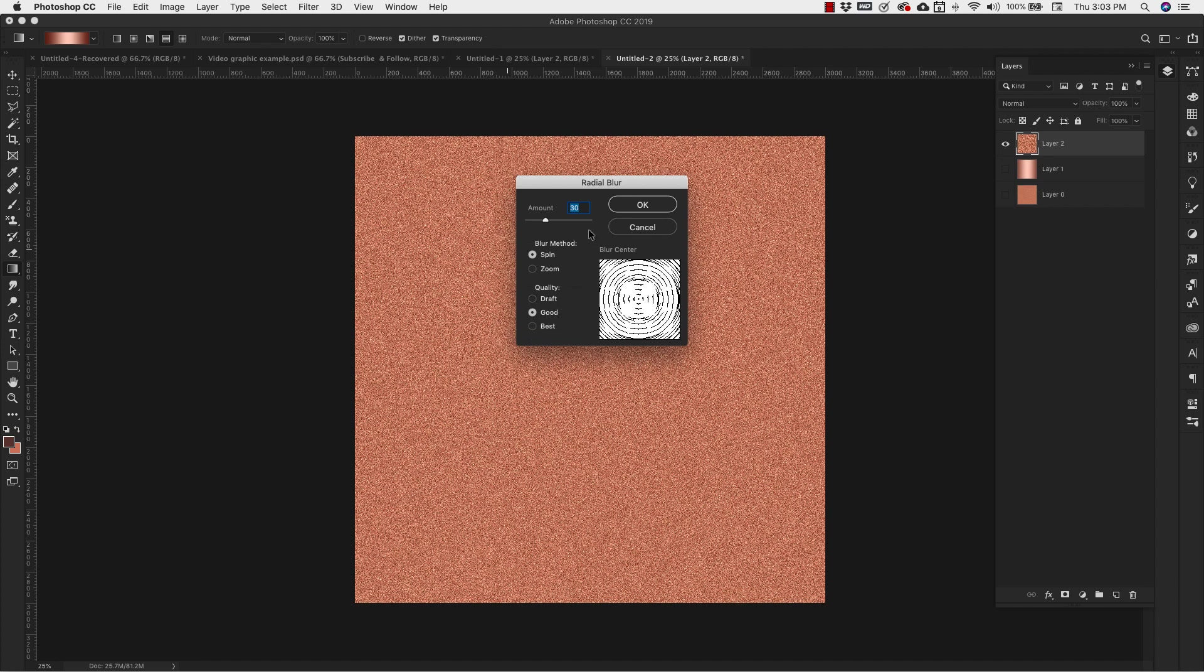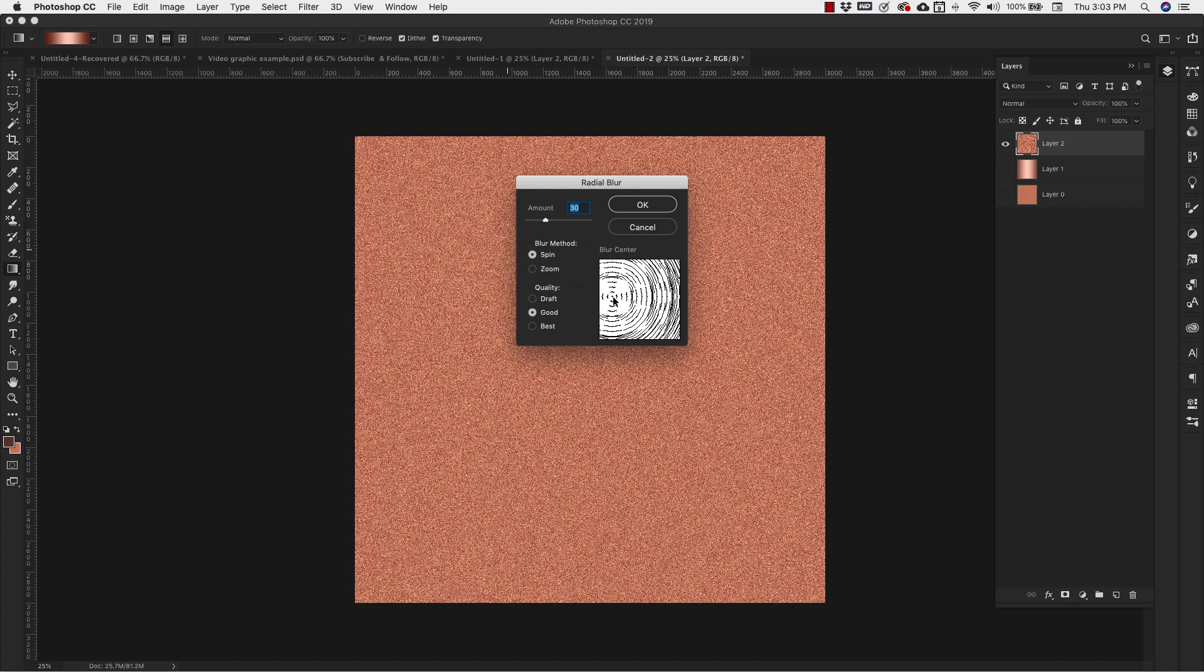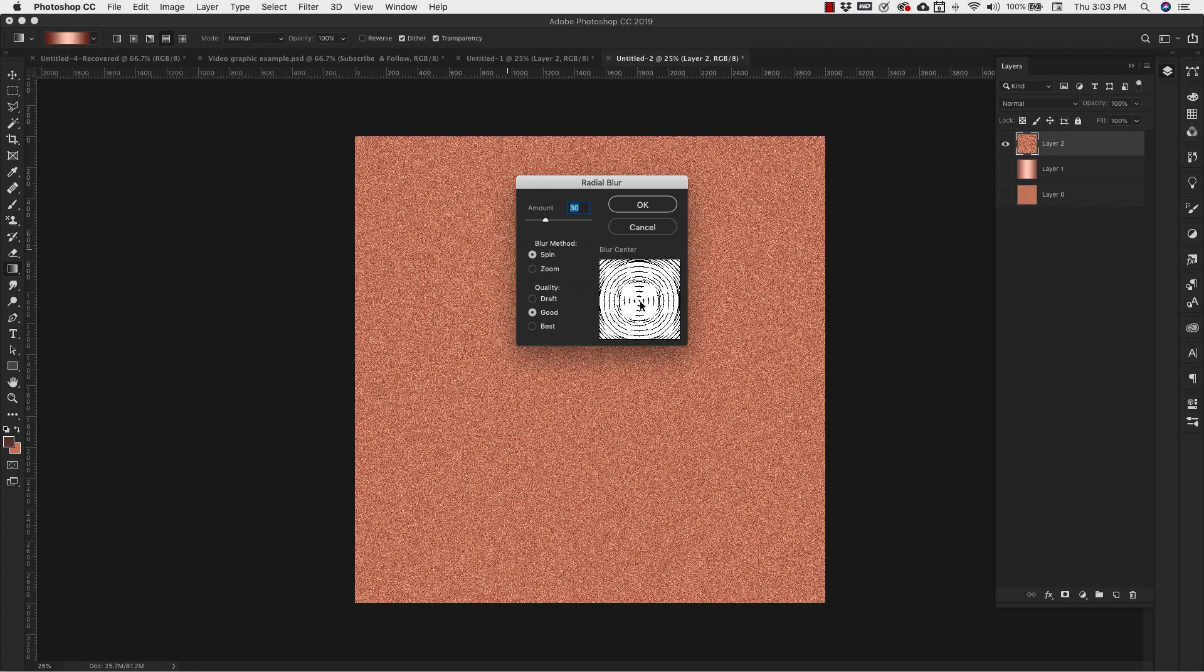And then here in the blur center, you can kind of drag this around just to dictate where you want that blur to begin or where you want the center of that blur to be. I'm going to just leave this in the center here. Click OK.